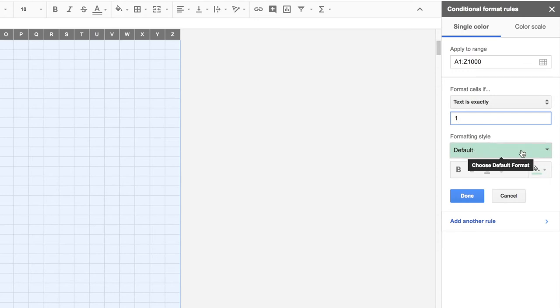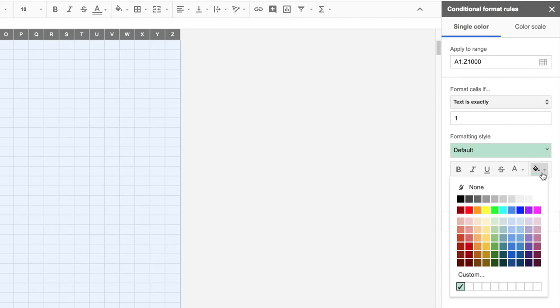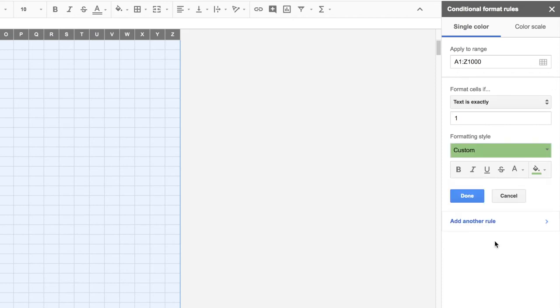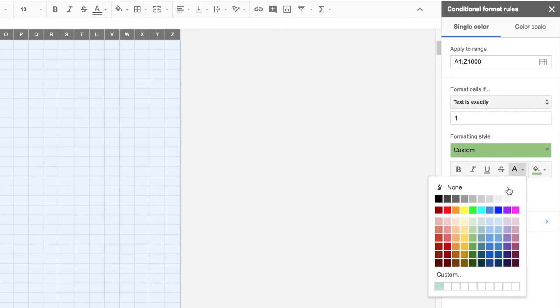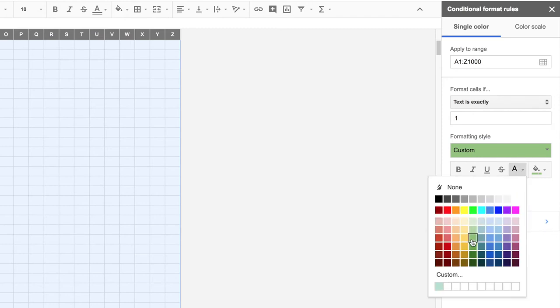So I'm going to choose a green color. I don't like this one, so I'm going to change my fill color by clicking here. And I'm going to choose this green here. And I'm also going to set the text color to be the same.